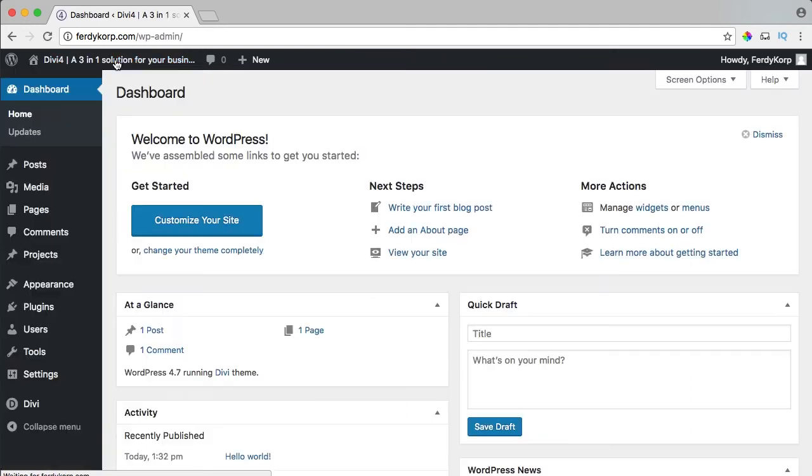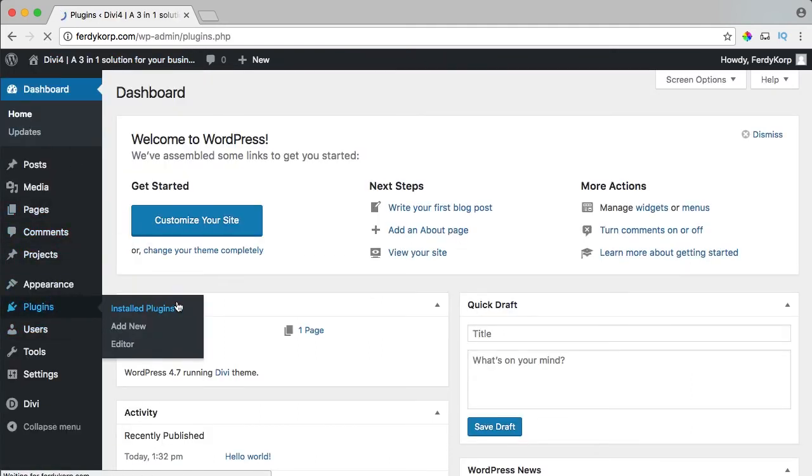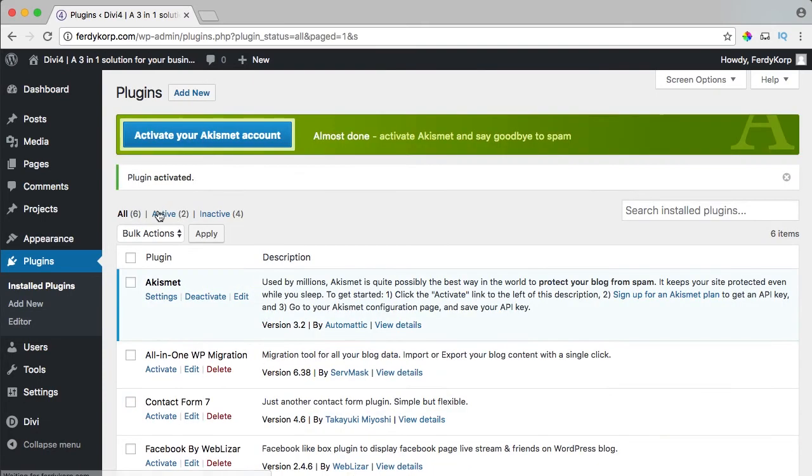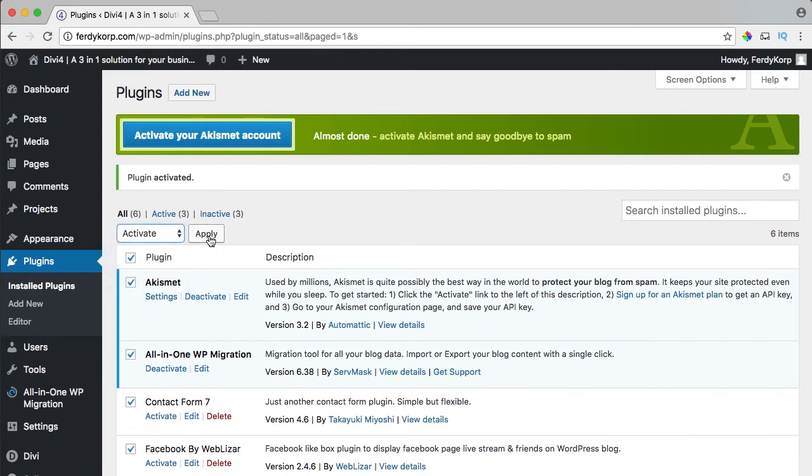I can go to the backend and over here my plugins, they're still here. I just have to activate them. I will activate them all. I can do it over here with a bulk action and it says activate everything, apply.